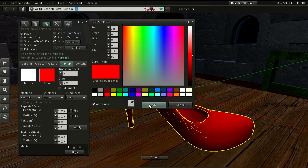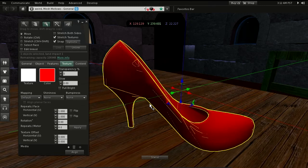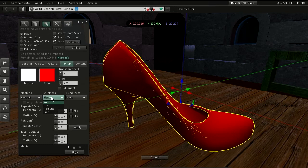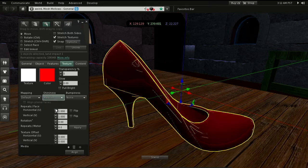And finally I add shininess to the object. This simulates specular reflection. I choose the medium setting.